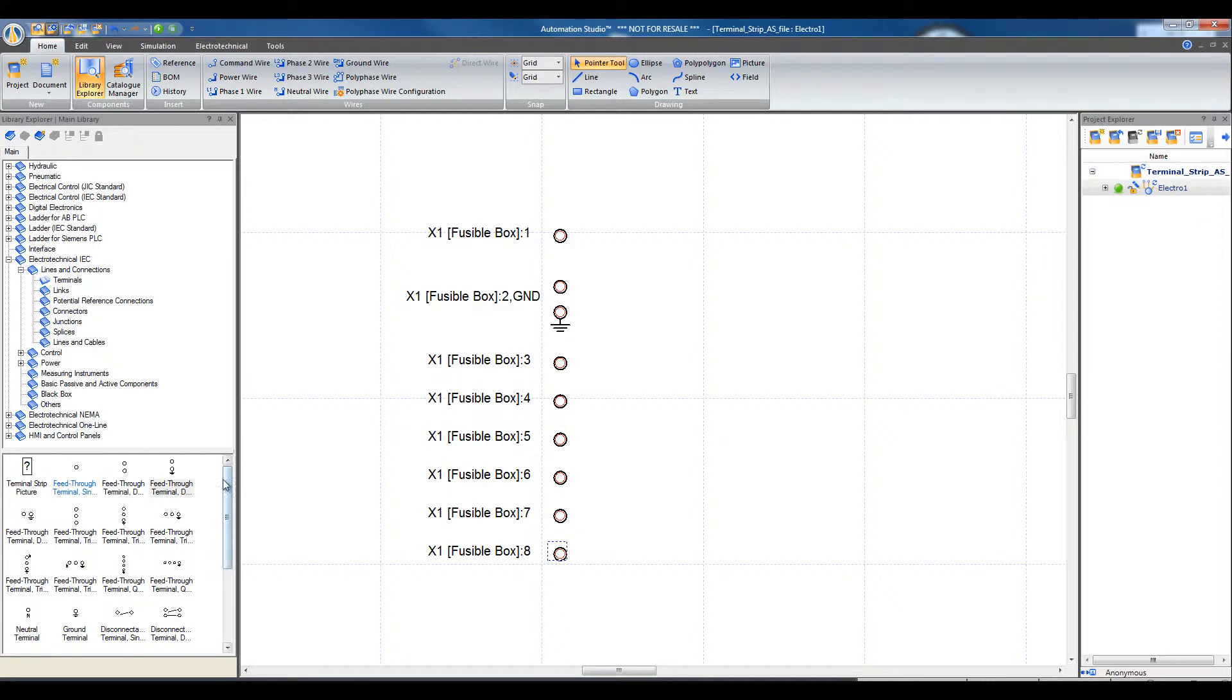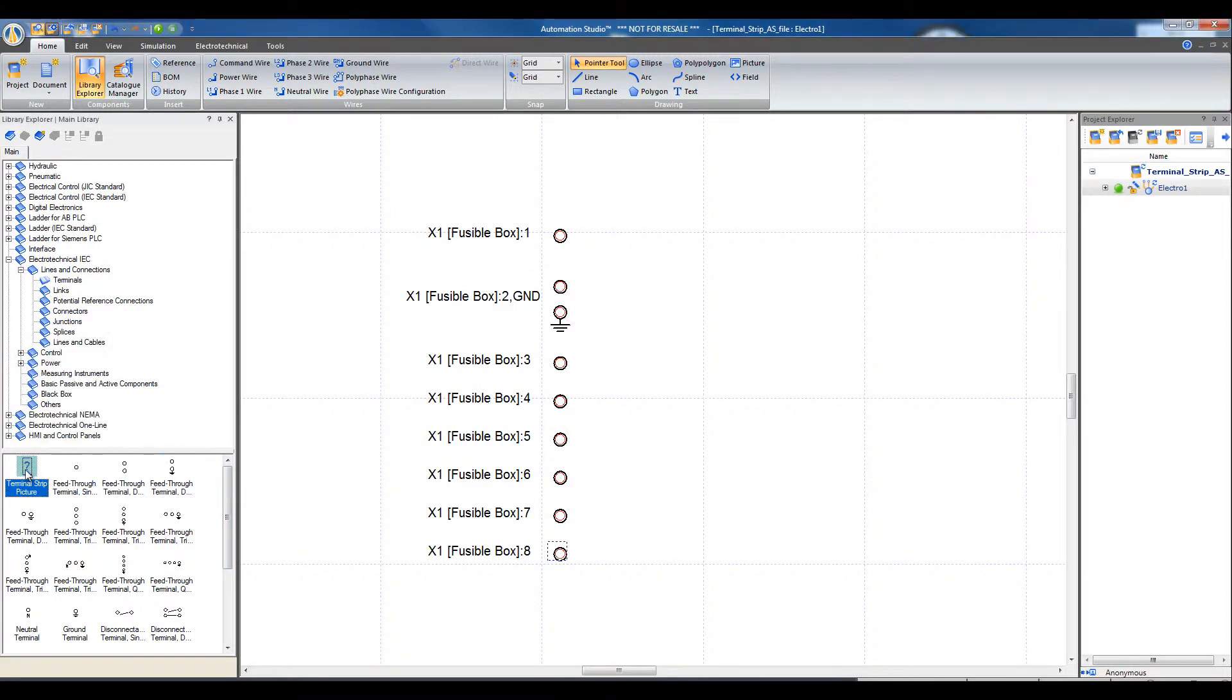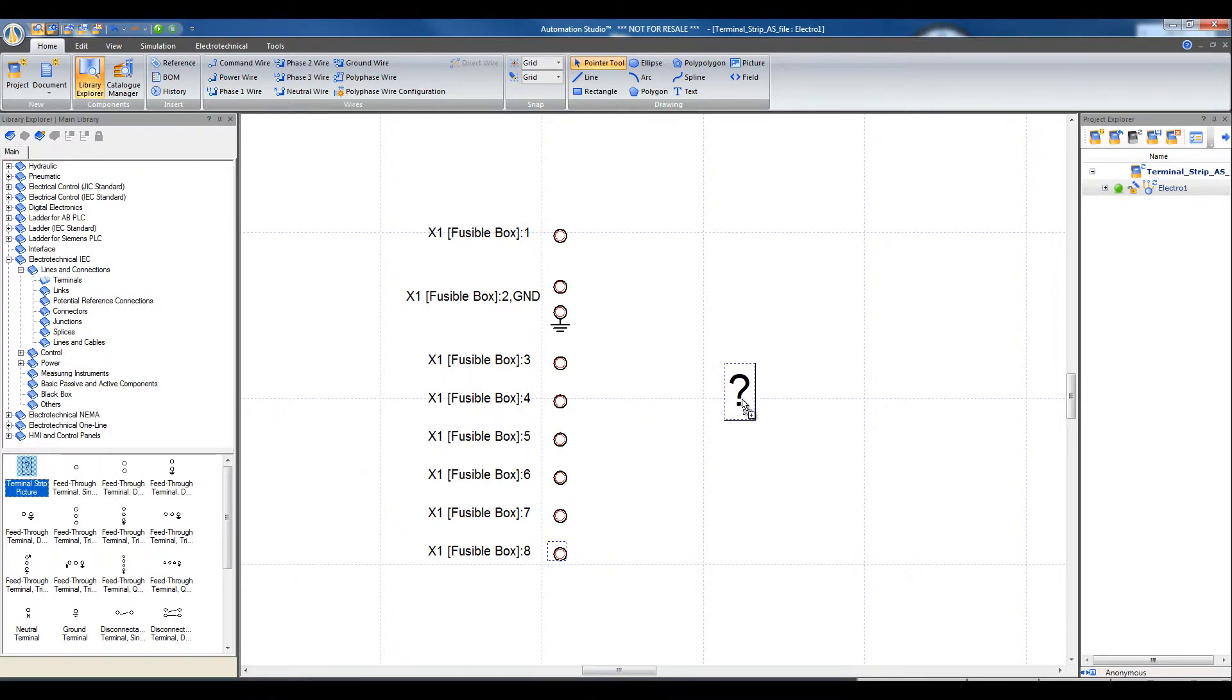To present the picture of the terminal strip from the Library Explorer, drag and drop the terminal strip picture onto the document and associate the terminal strips.